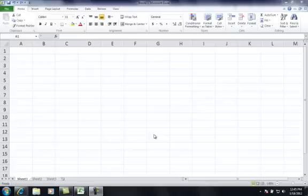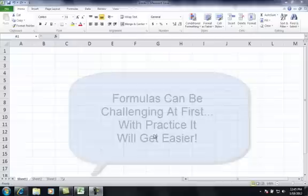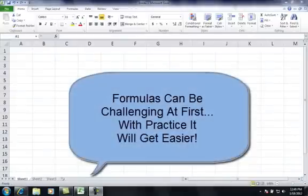In this video, I'm going to go over a quick overview of how to use formulas in Microsoft Excel.